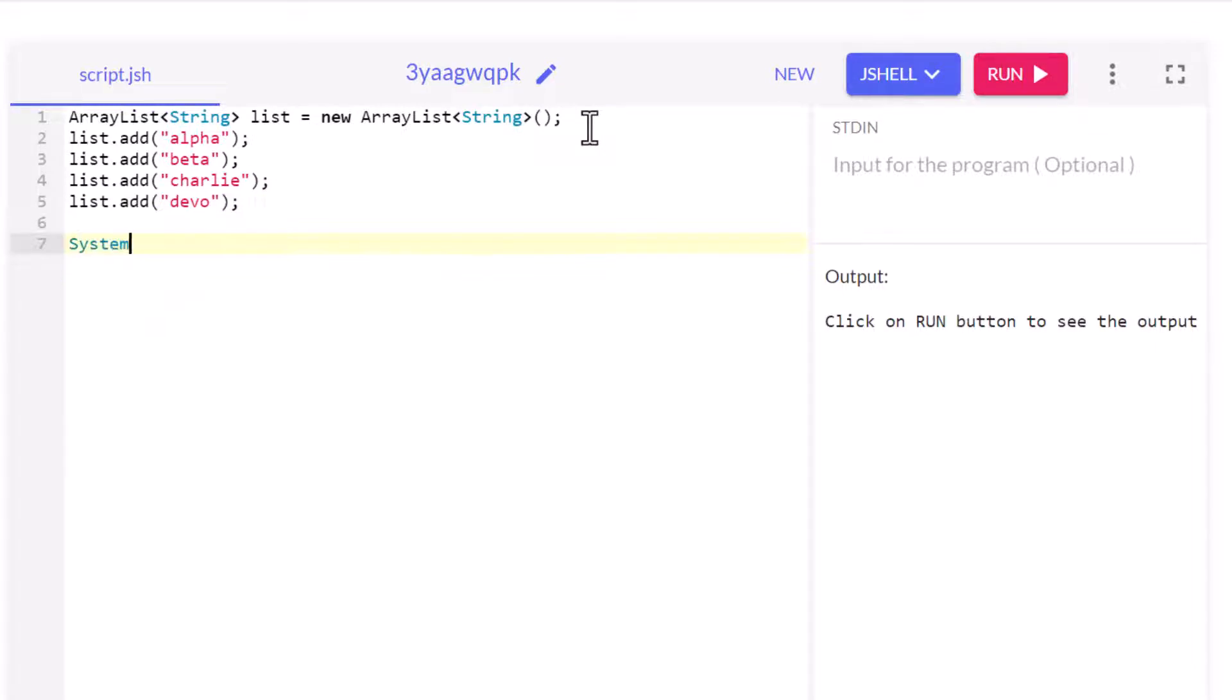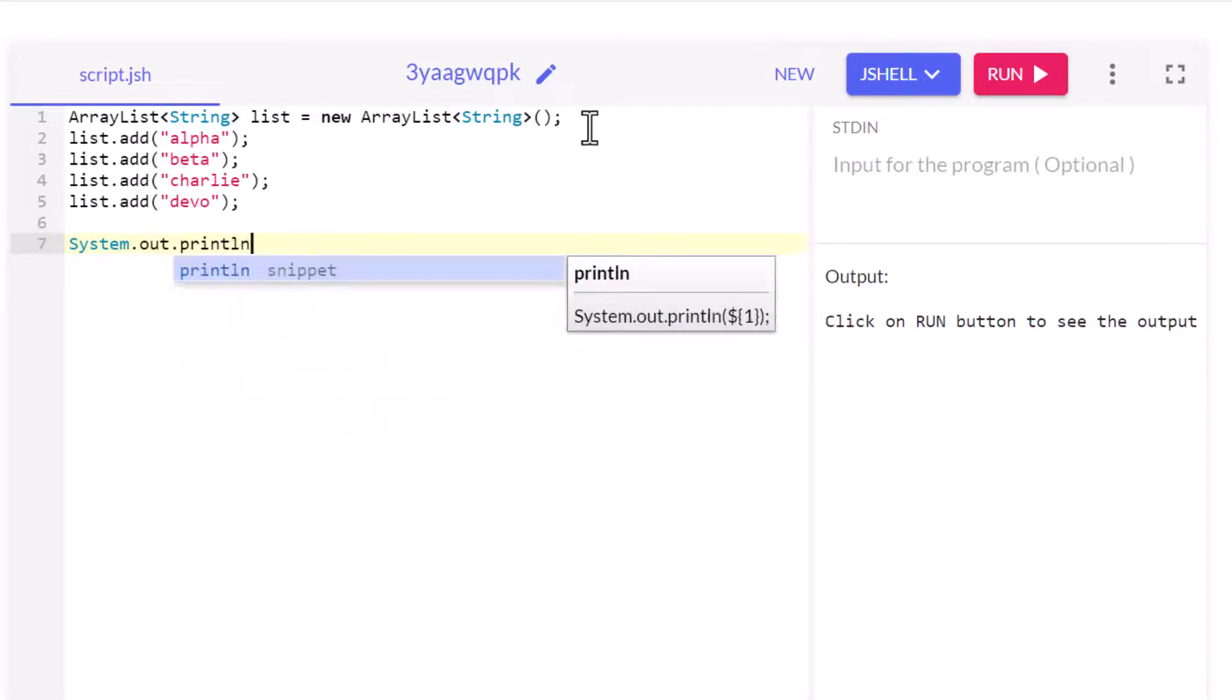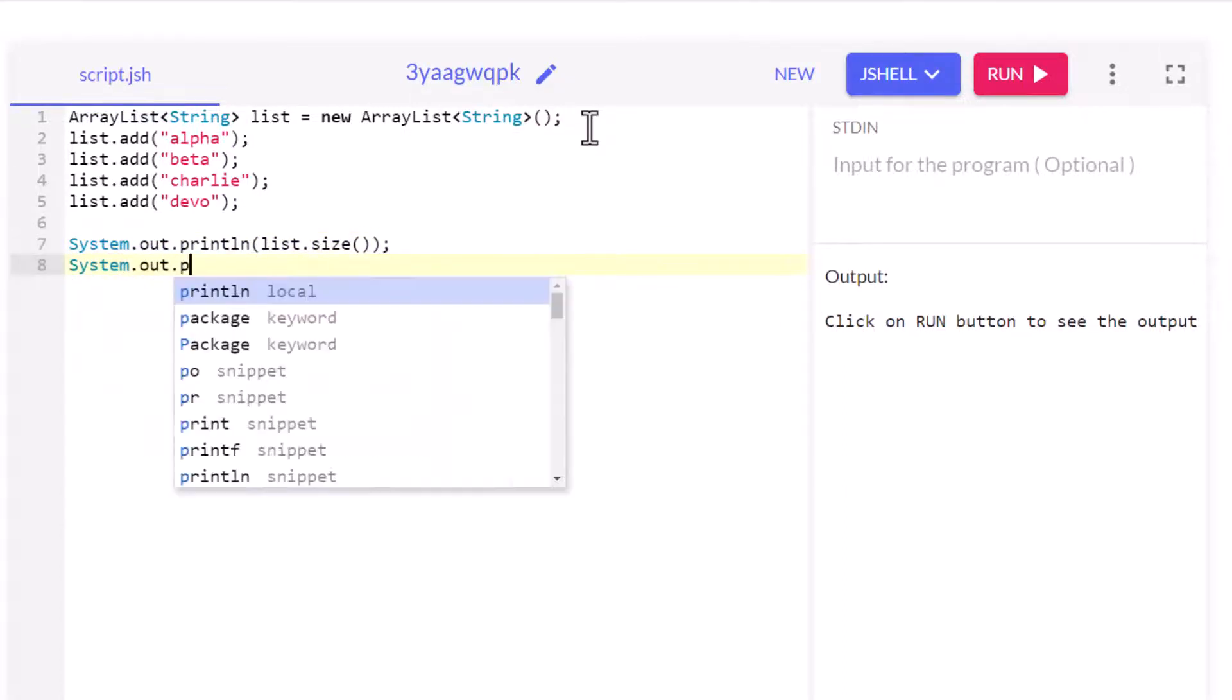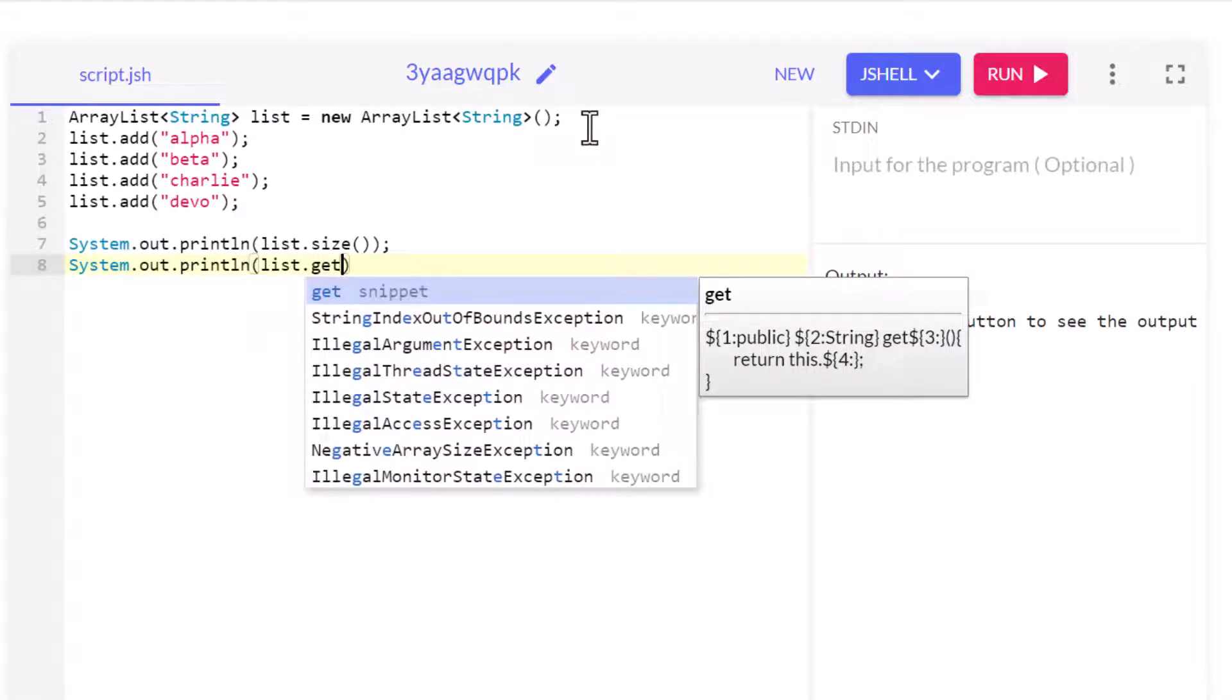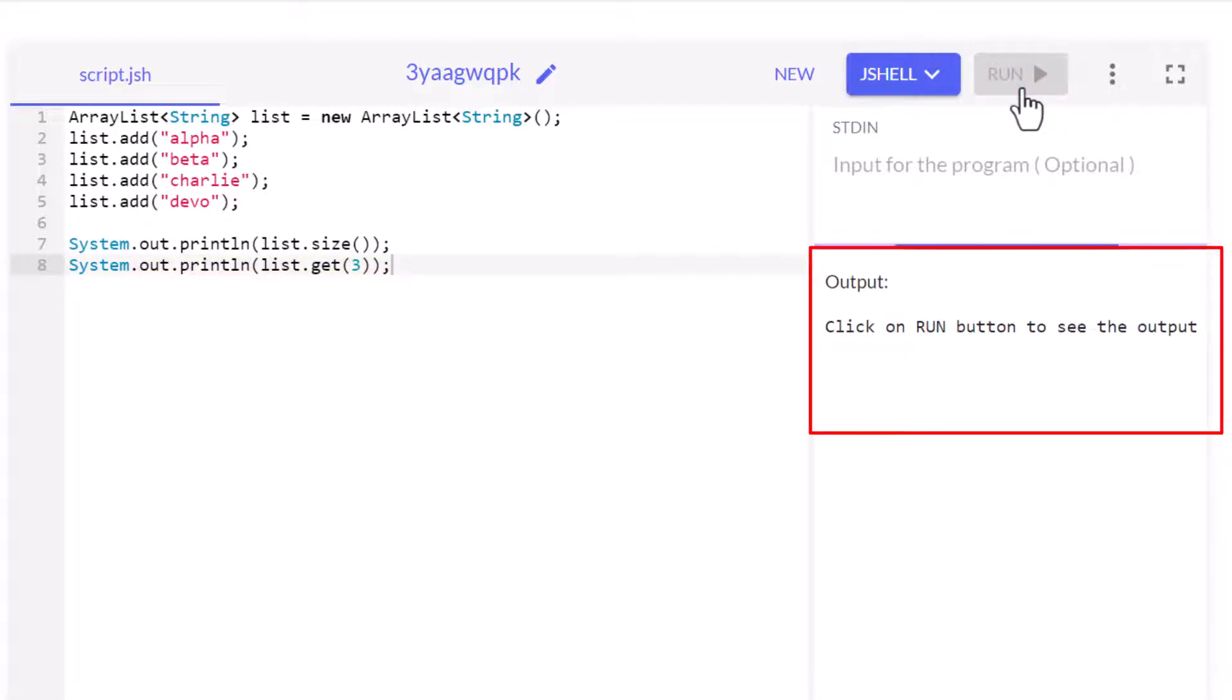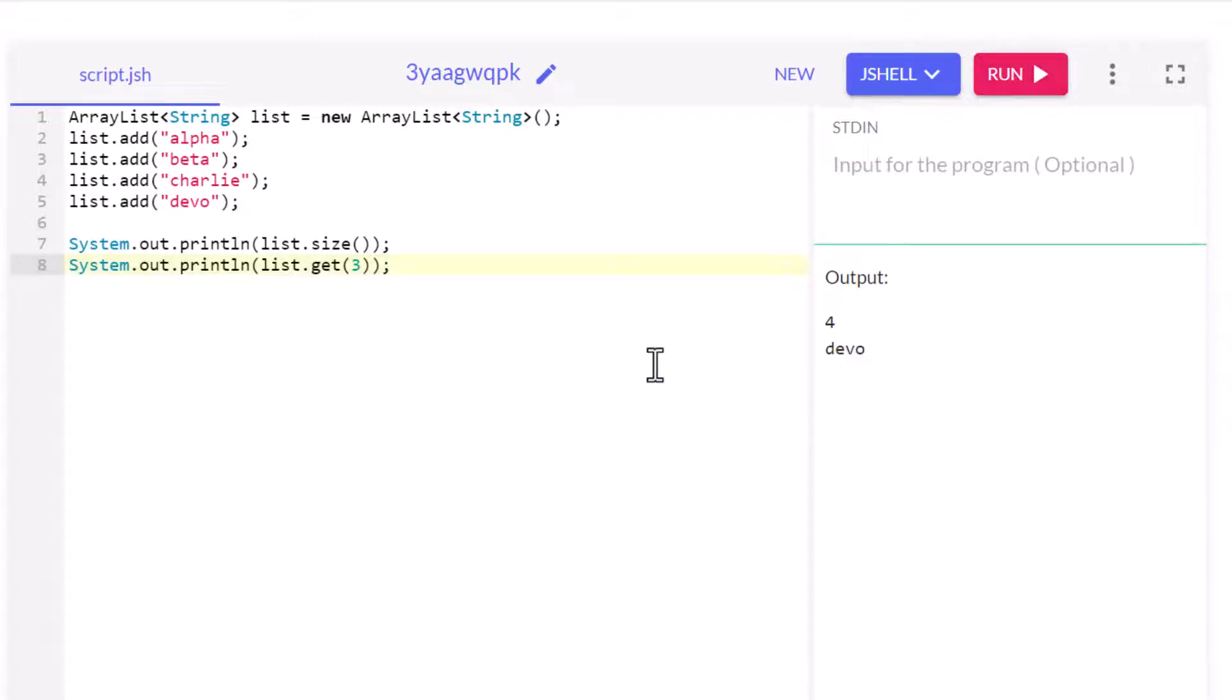Now let me just make sure this works. System.out.println list.size and maybe even do a System.out.println list.get at three. We want to make sure this works. I'm going to hammer that red run button and we should get four and devo. Are we not men? So it looks like this is working.